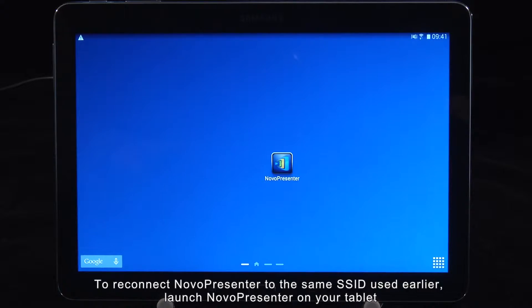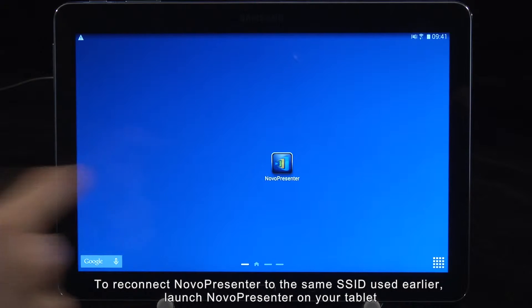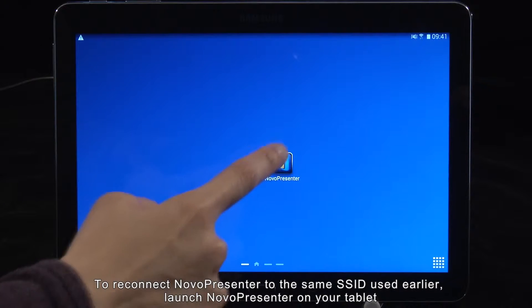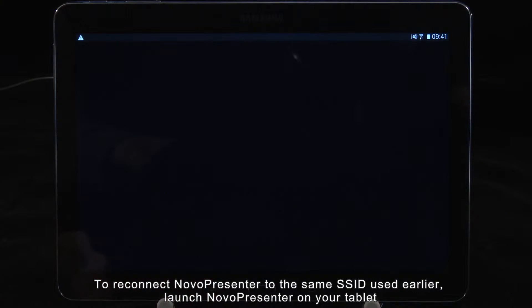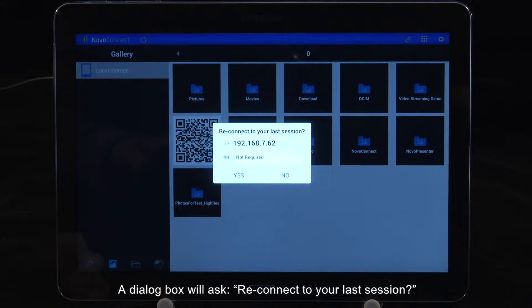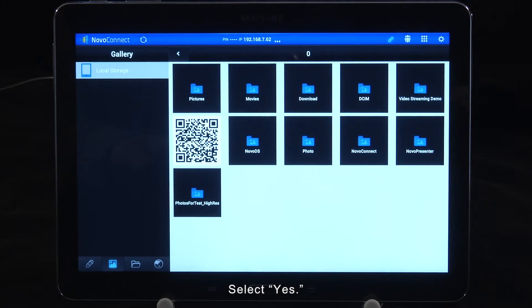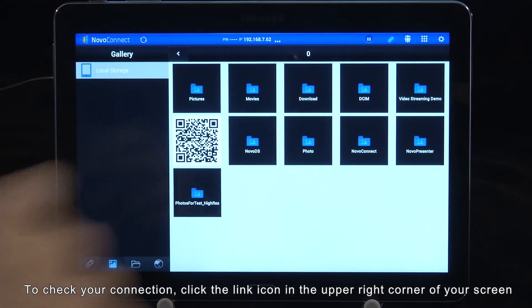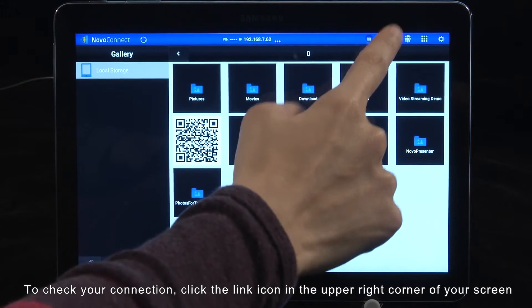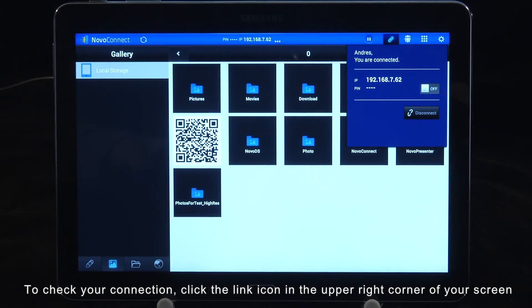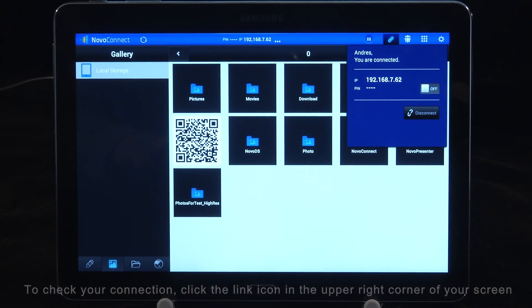To reconnect NovaPresenter to the same SSID used earlier, launch NovaPresenter on your tablet. A dialog box will ask, Reconnect to your last session? Select Yes. To check your connection, click the link icon in the upper right corner of your screen.